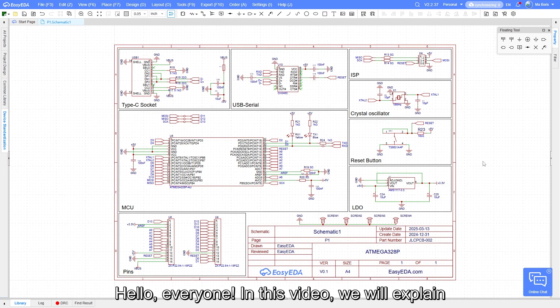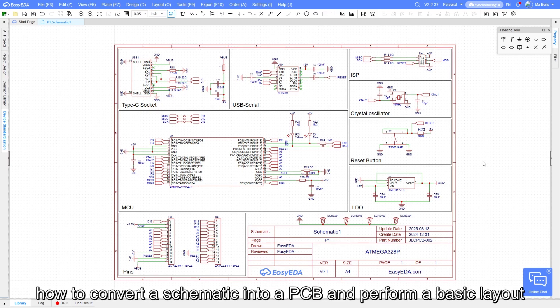Hello everyone, in this video, we will explain how to convert a schematic into a PCB and perform a basic layout.